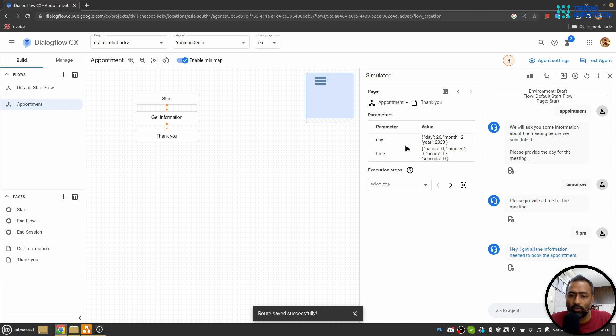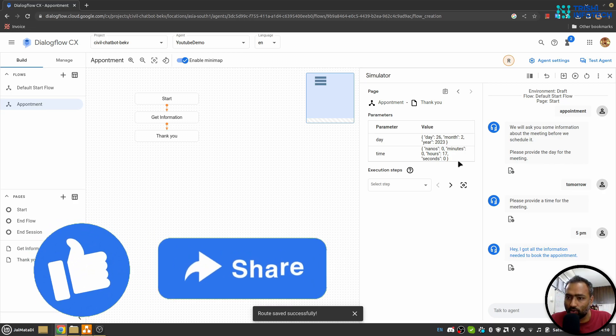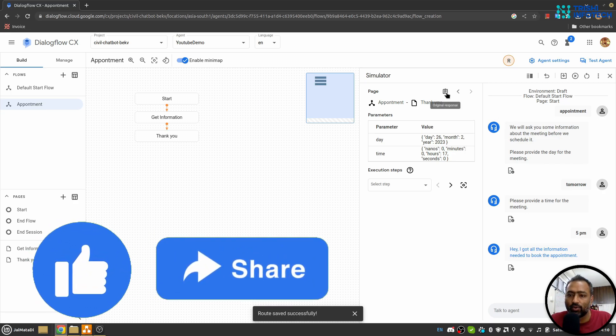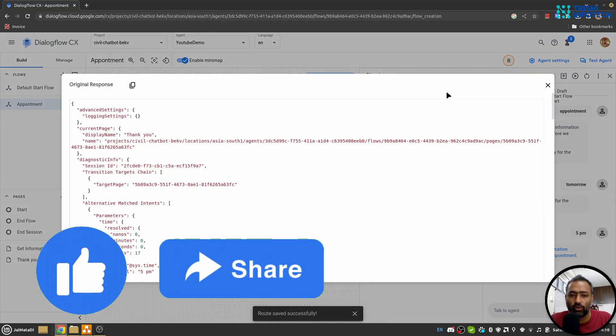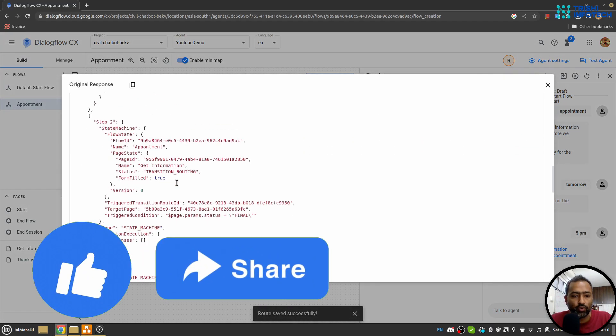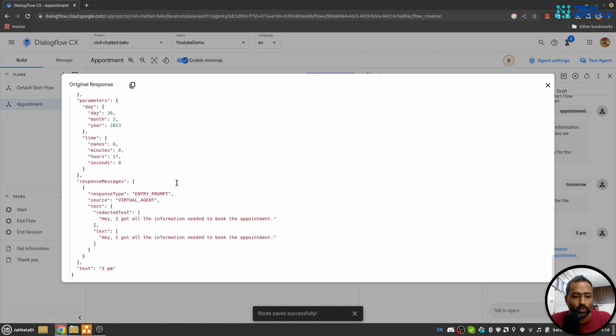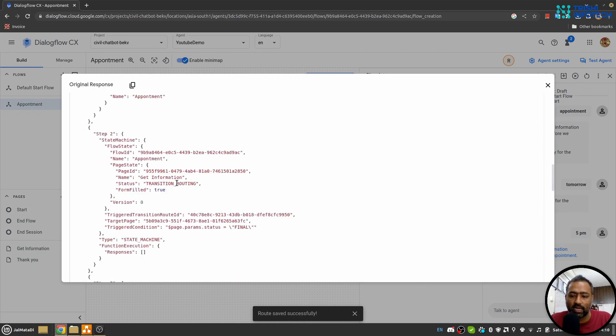And here from this information we can use that—we can get this information on webhook and we can schedule the appointment as well. And also there is a original response and you can use this to understand the request and response from a webhook as well.